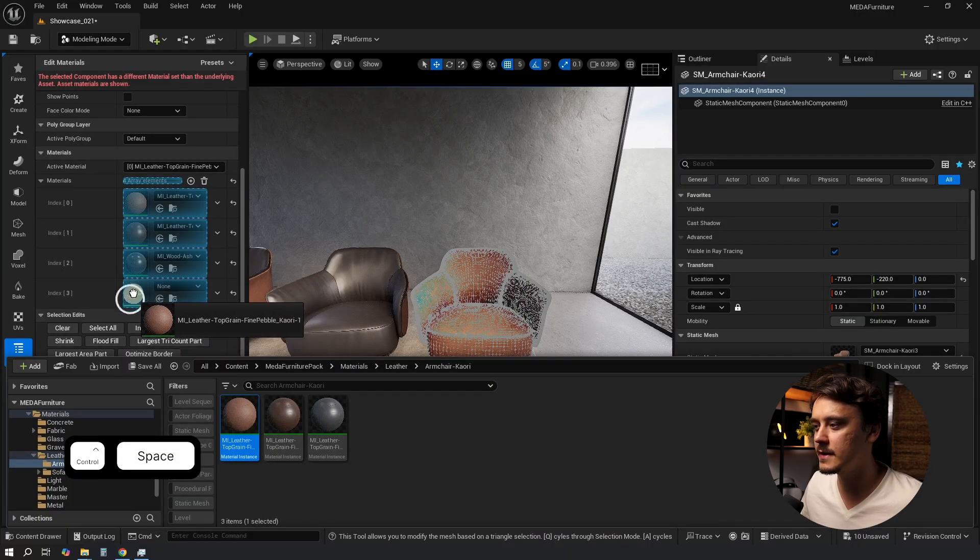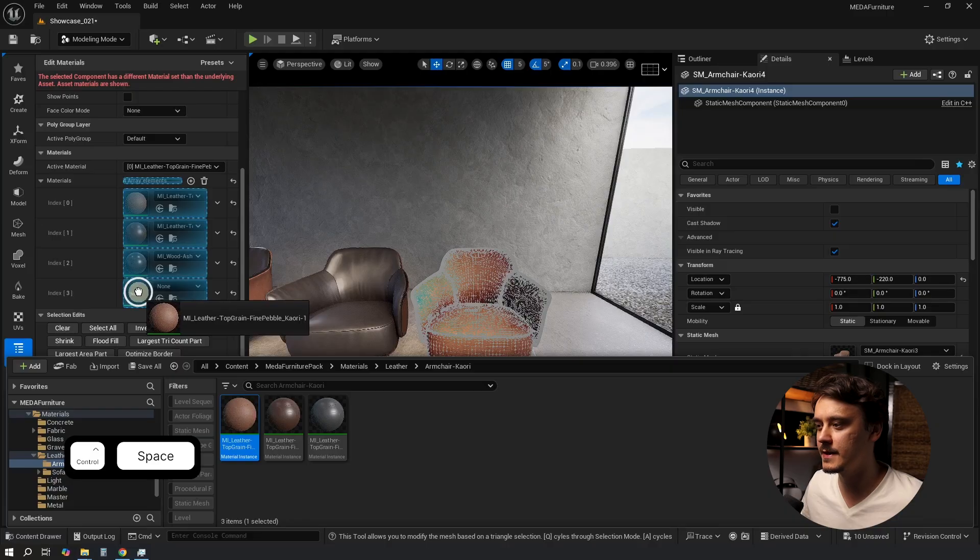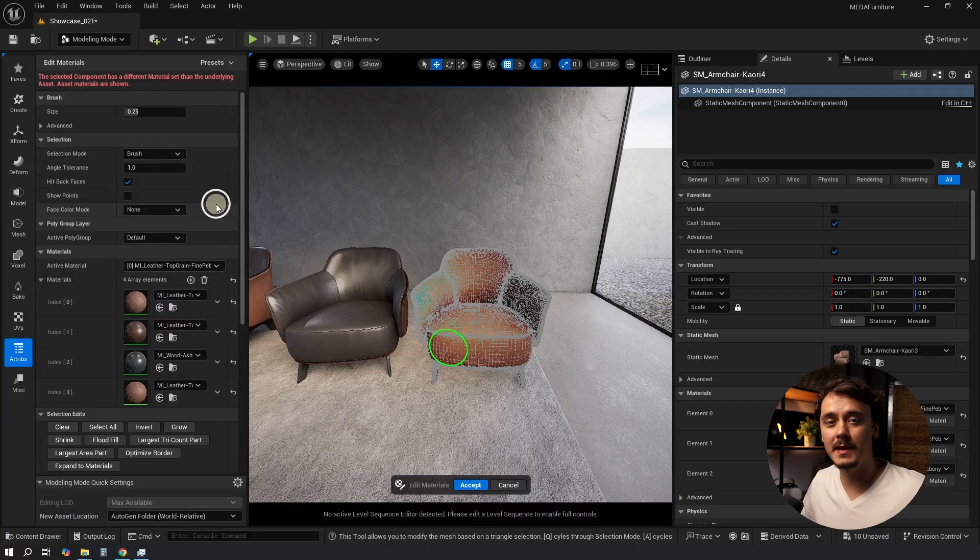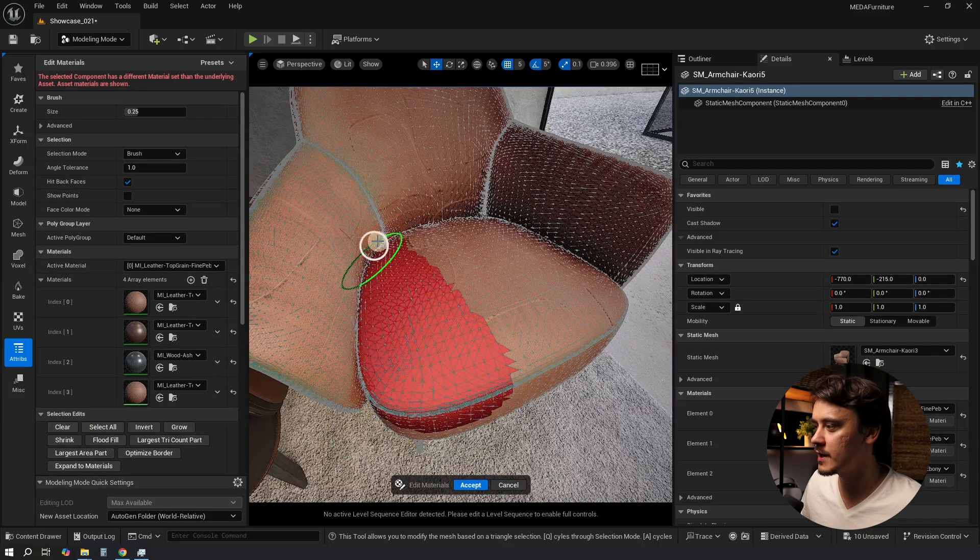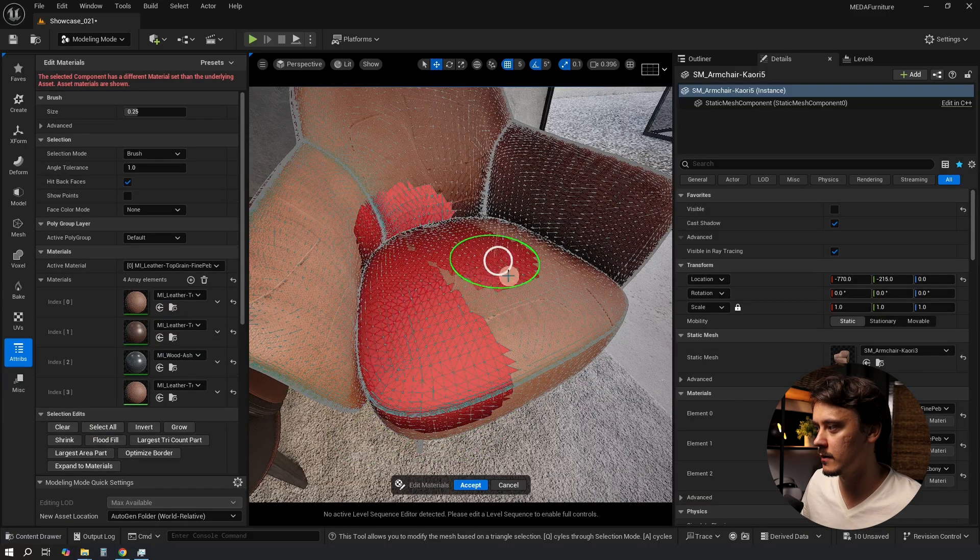I'll find my new material and drag and drop it into it. Now we need to apply it to the pillow. Doing it with a brush would take a while. Thankfully we don't have to.